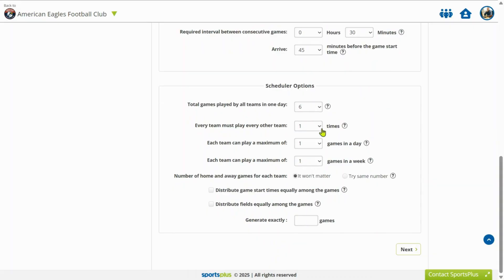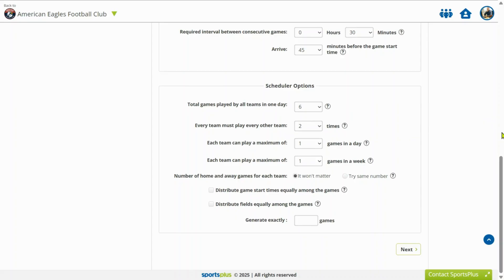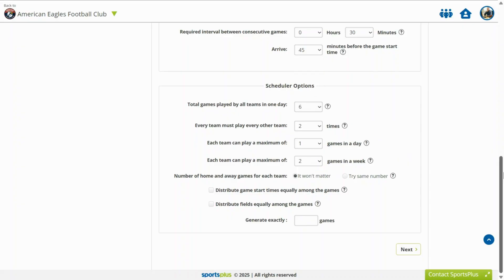Define how many times each team plays every other team. Limit the maximum games per day and per week for each team. Choose if home and away games should be equal or not. Optionally, distribute game start times and fields equally for all teams.